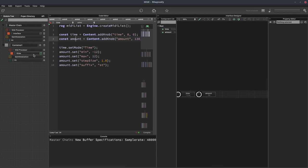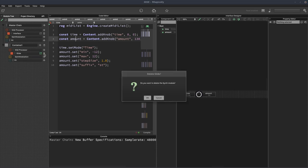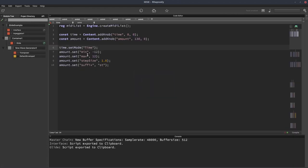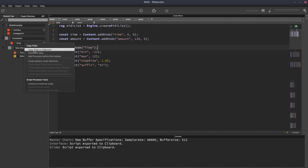But since we actually have it as a MIDI processor in the other script, I'll just show you how to copy a MIDI processor. So let's delete that one. We'll go back to the other project, right click on here and select copy glide to clipboard.